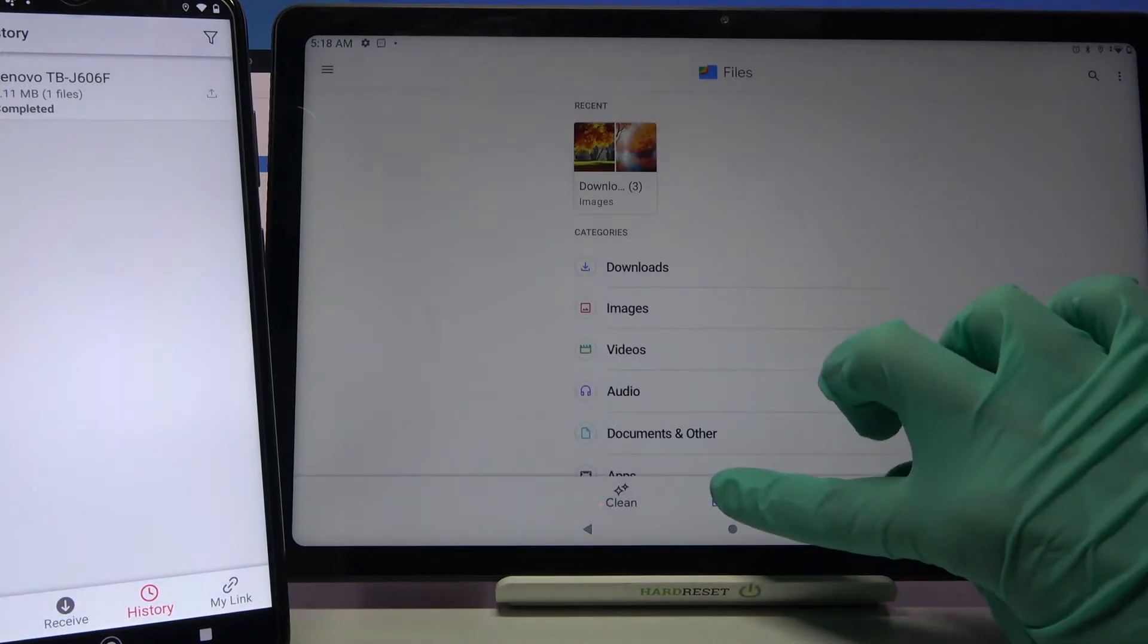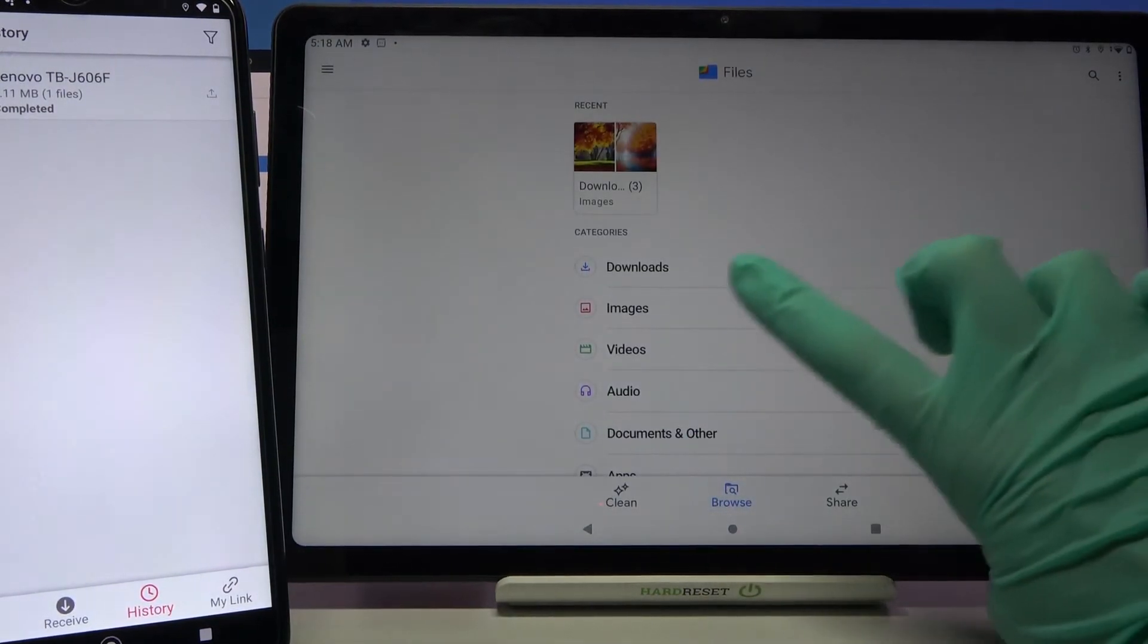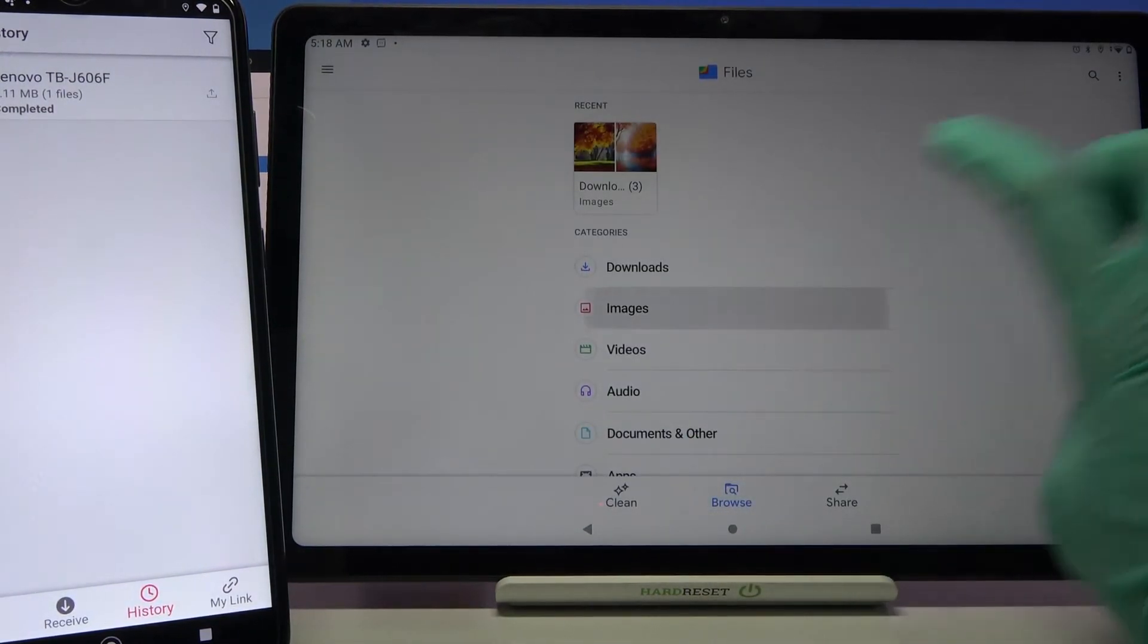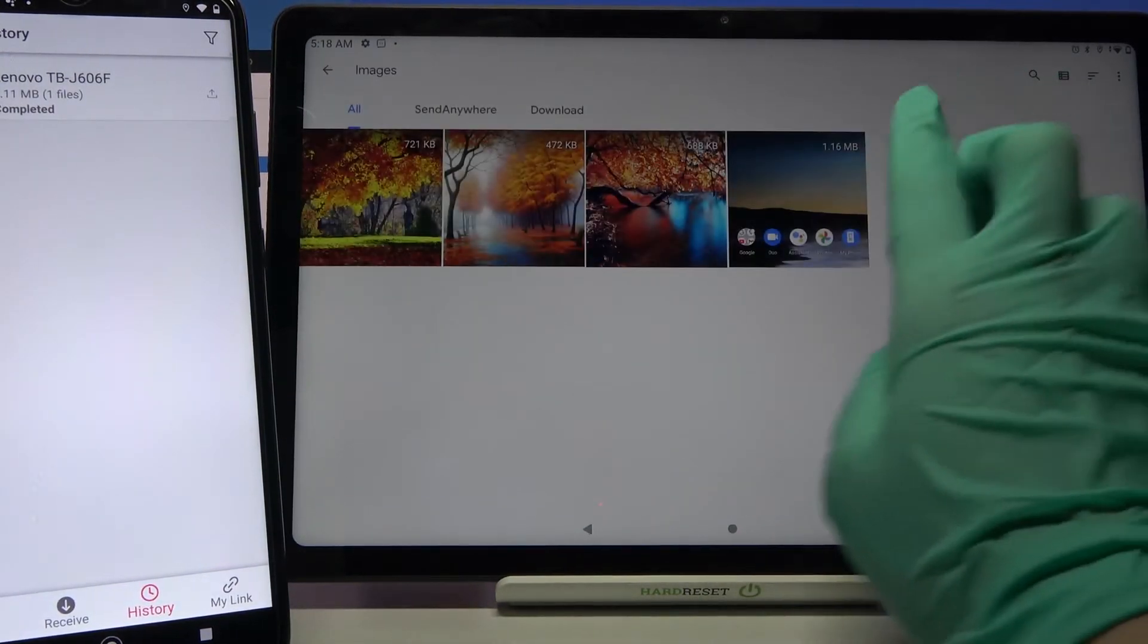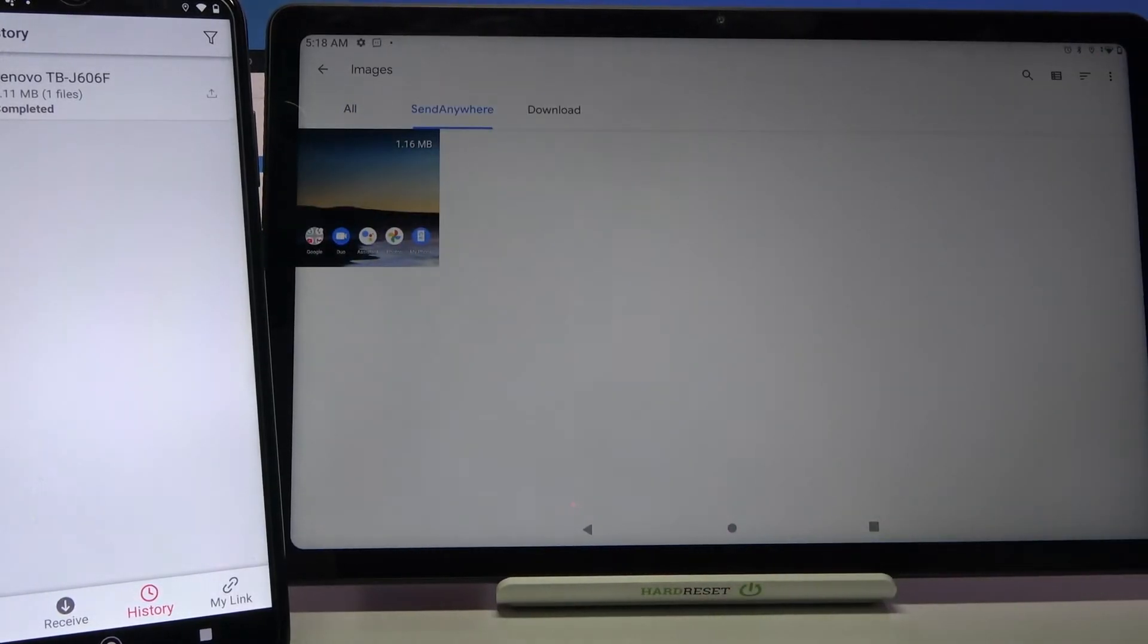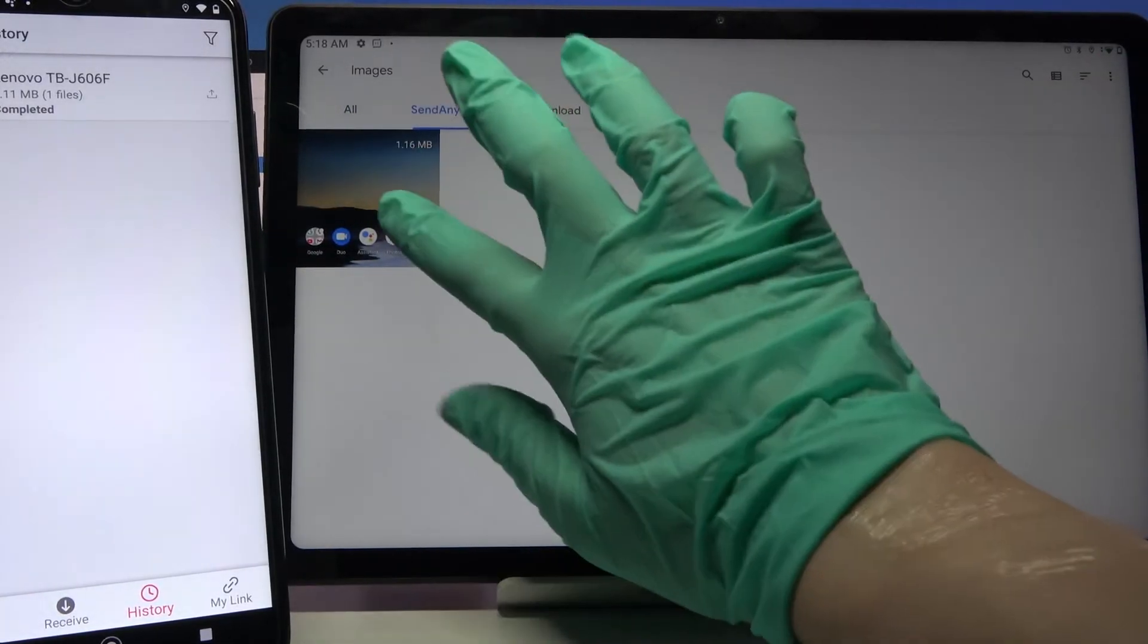Click browse in the middle and select in my case images. As you can see send anywhere folder is here.